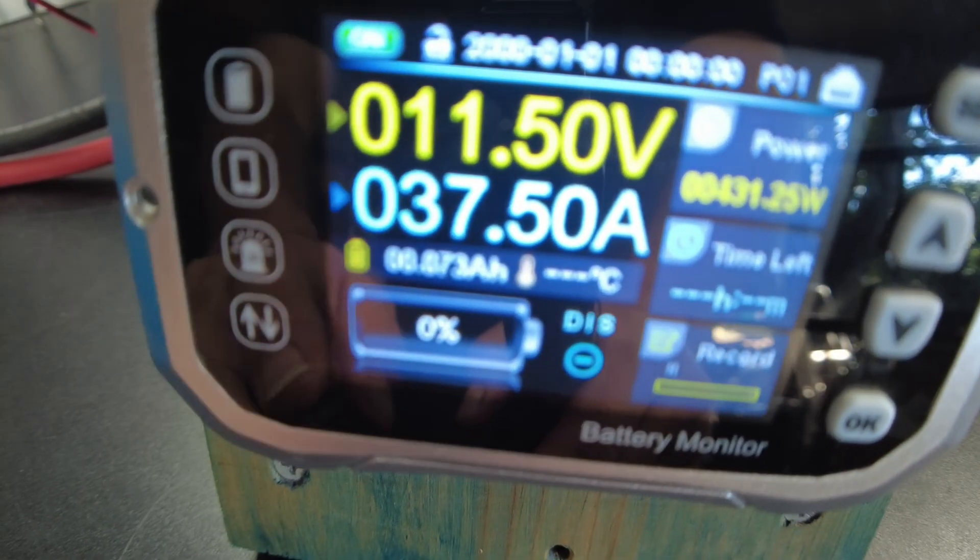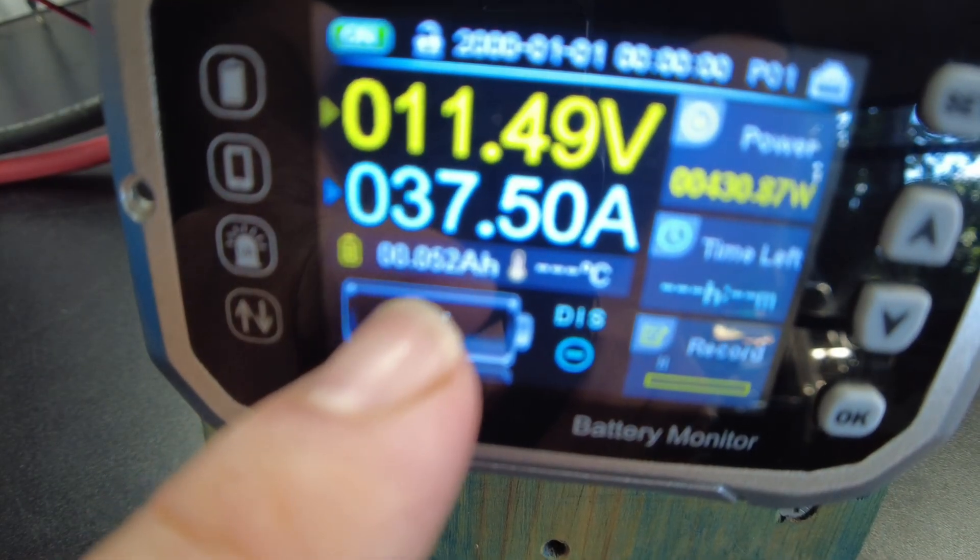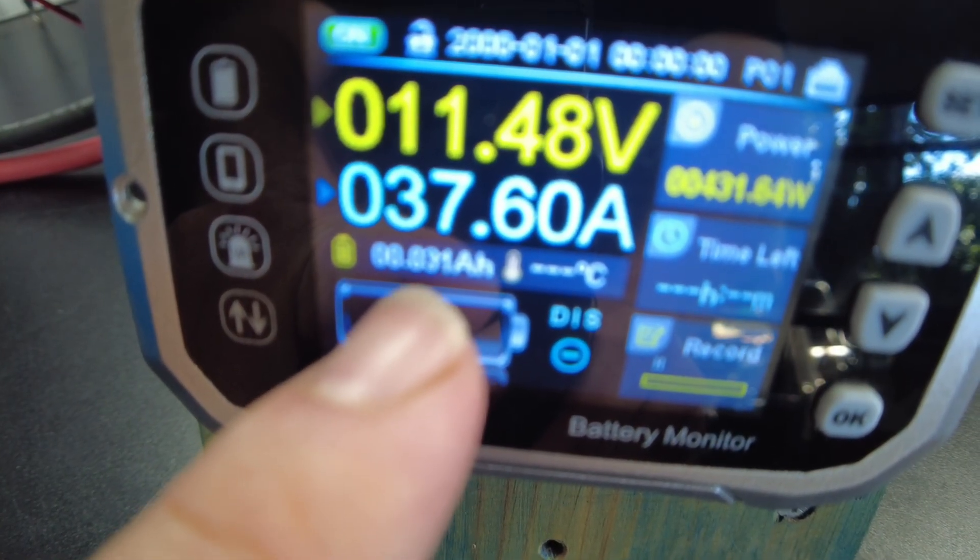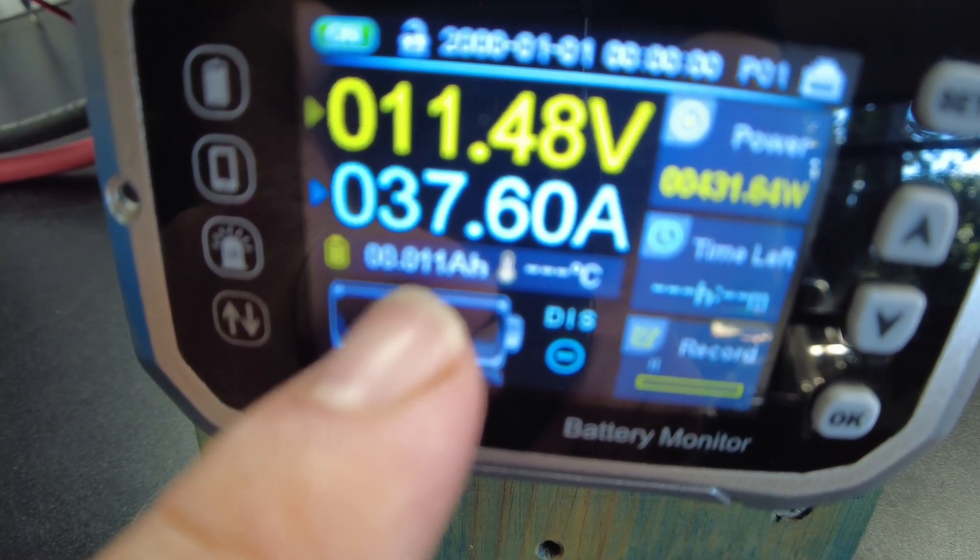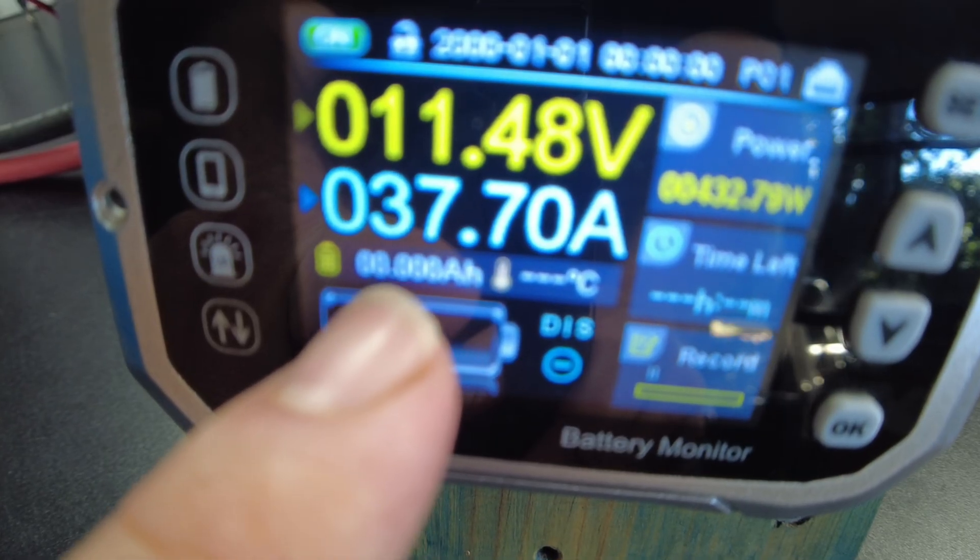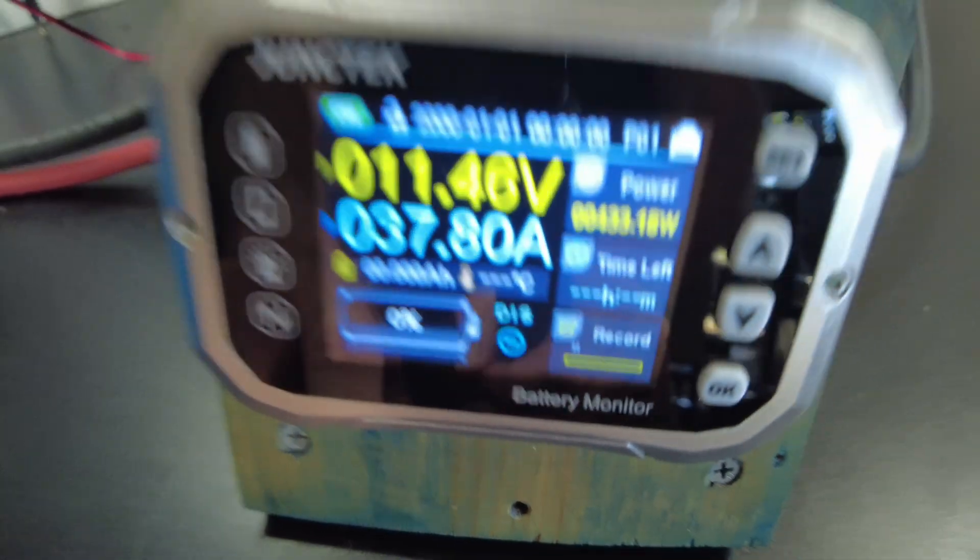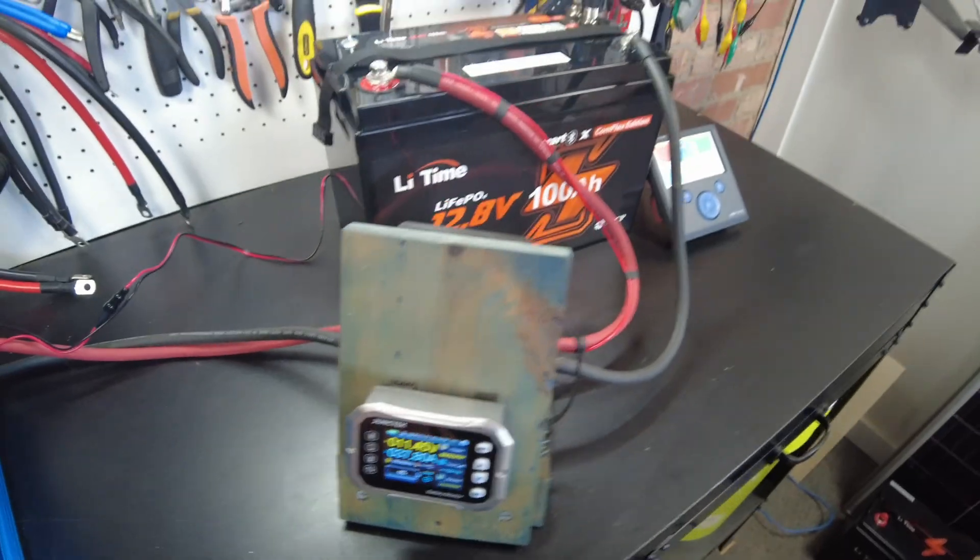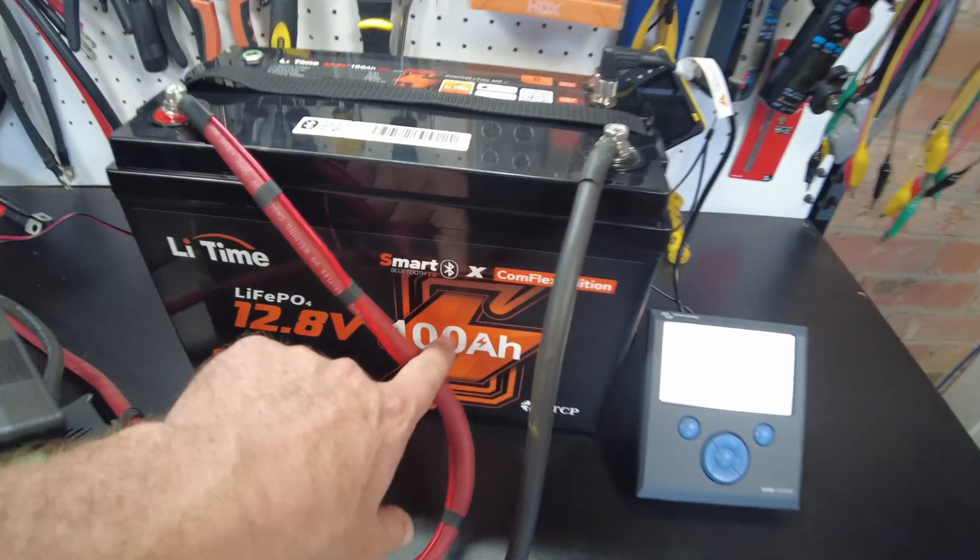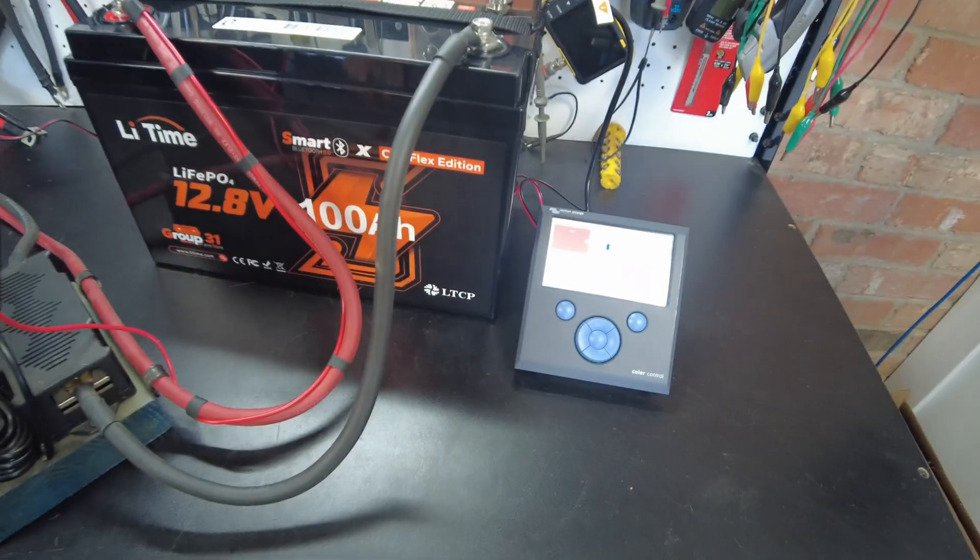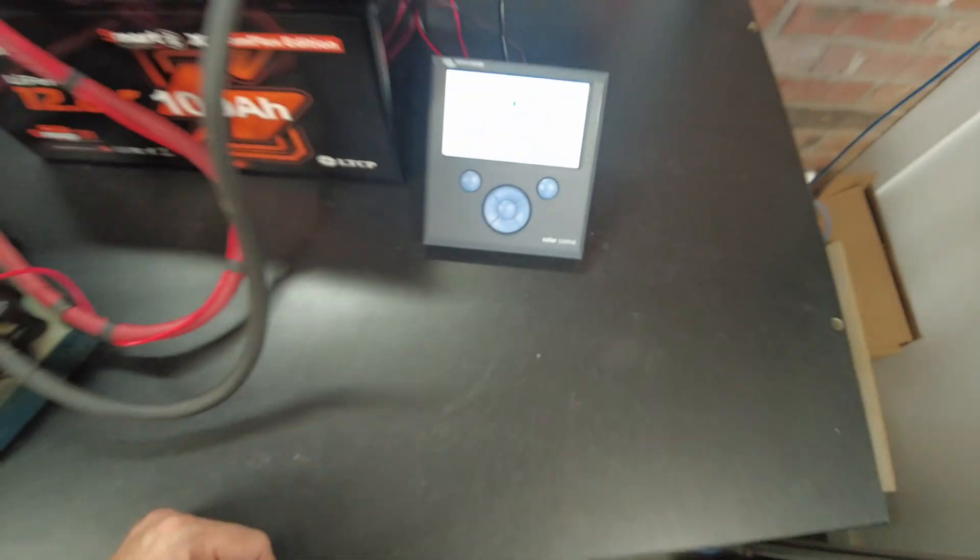All right, so here we go. 0.06, 0.05. And there we go. A complete 100 amp hours has been discharged through this shunt. So it definitely lives up to its amp hour rating.